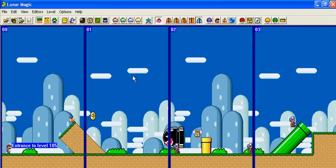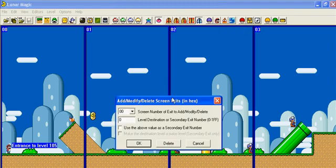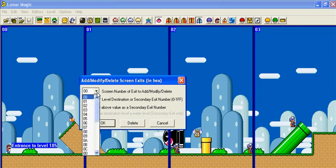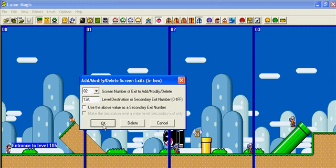So now we're going to open back the first level. And now we're going to put the screens back up. So you go back to the first door, Add and Modify Delete Screen Exits. This pipe's in screen number 2, so we want to go to screen number 2. Level destination is 13A, and we push OK.